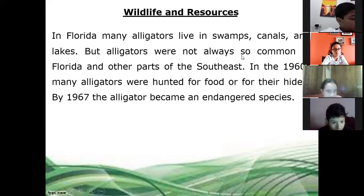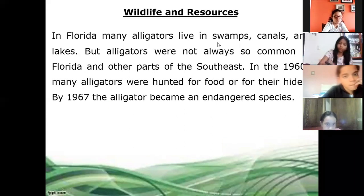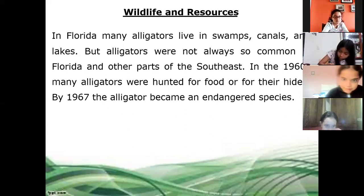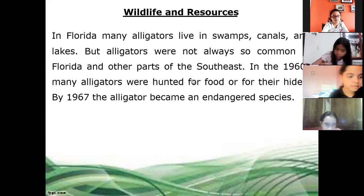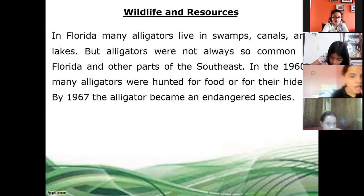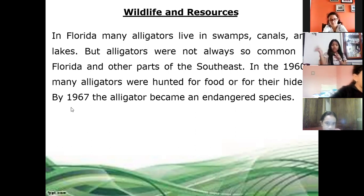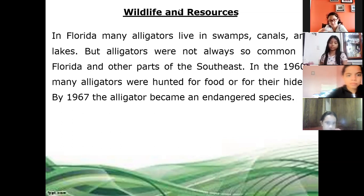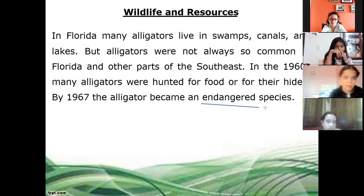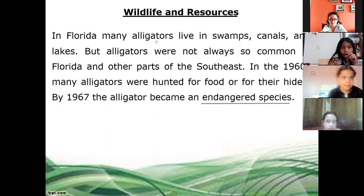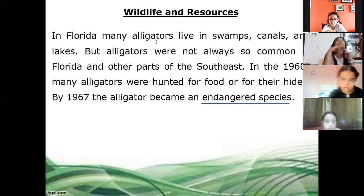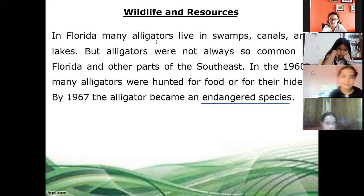But alligators were not always so common in Florida and other parts of the Southeast. In the 1960s, many alligators were hunted for food or for their hides. That's why they were hunted. By 1967, the alligator became an endangered species. Endangered species — what does it mean? It means that there are very few members of that species. It means that the population is small.